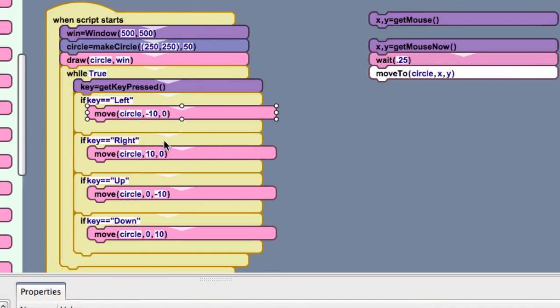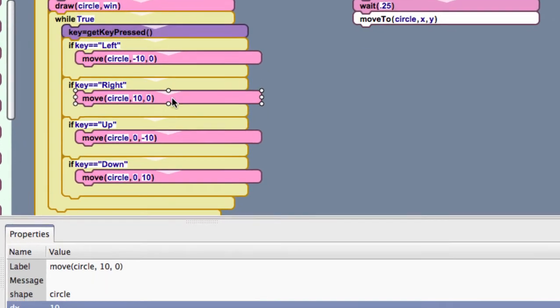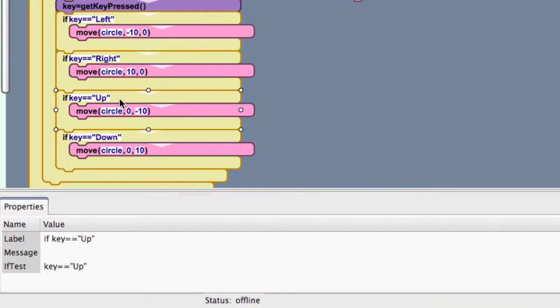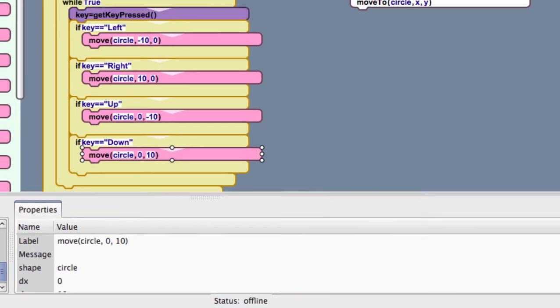And, likewise, I have right, which uses positive 10. So, I've got my x here as 10. My dx down here, you can see that. And, up and down, similar, except we change our y's. So, in y, to go up is negative. And, to go down is positive. So, let's see how that works.